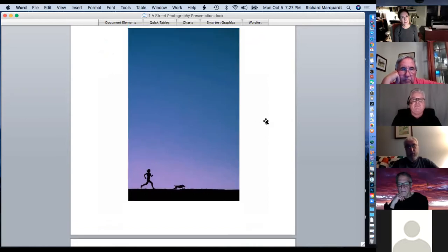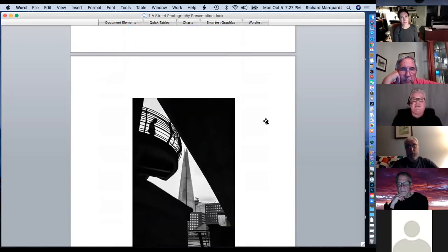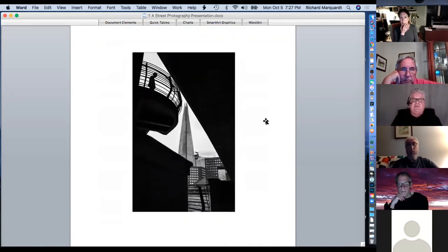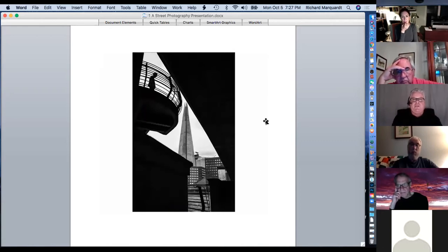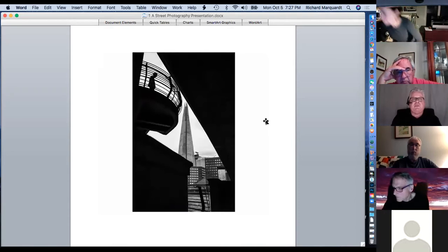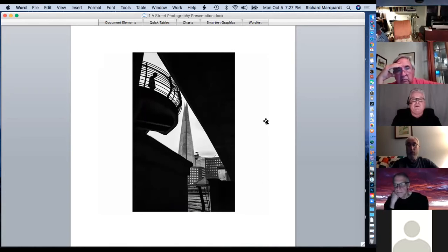Here's a better example: the light, shadows, and shapes are the primary part of the photograph, and the person is secondary. In traditional street photography, it's the story of a human doing something. But this is not really a story of a human doing something — it's more about the architecture, shapes, and light.